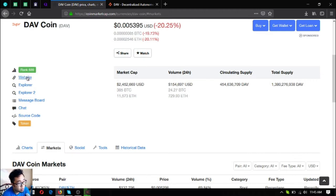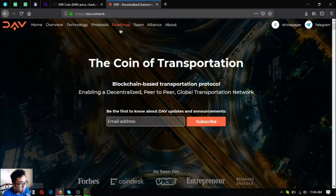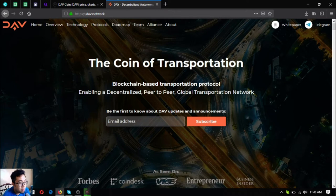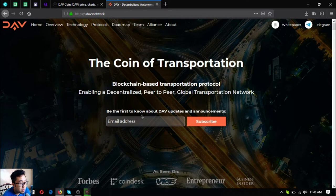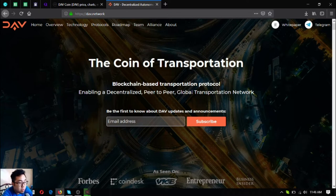Let's go to their website. You can access their website by clicking here or you can type directly in your URL bar DAV.network.